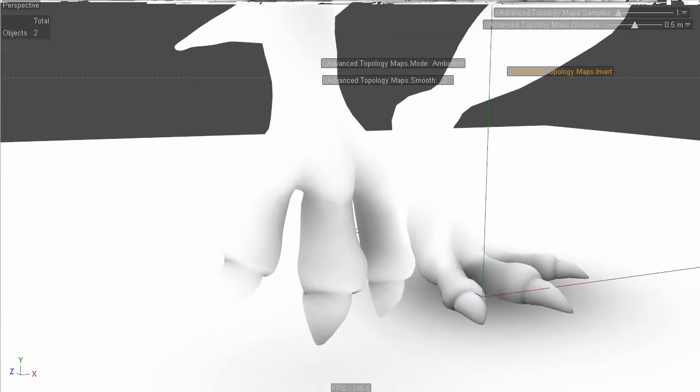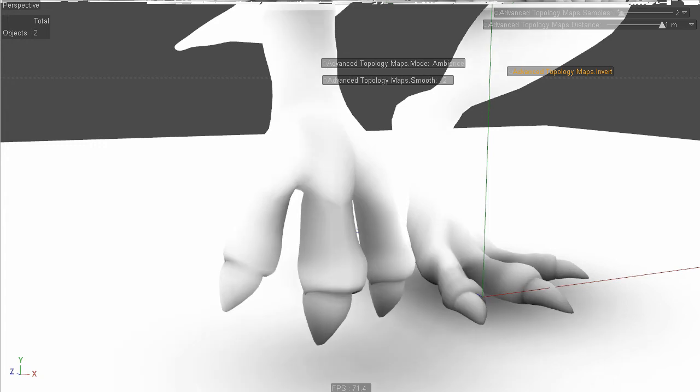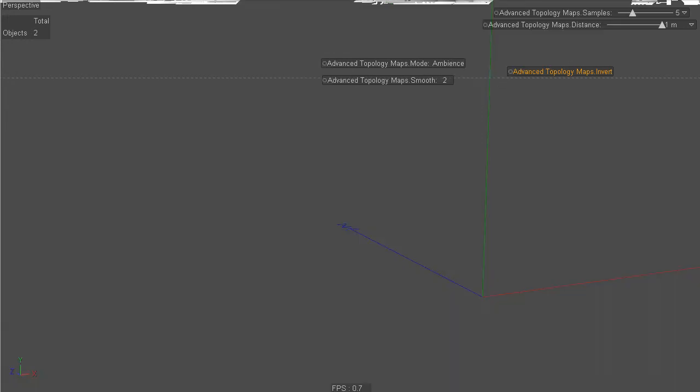And then you can do things like change the sample distance and obviously the samples. Raising the samples makes things really expensive compute time wise, but can get you some really nice looks.